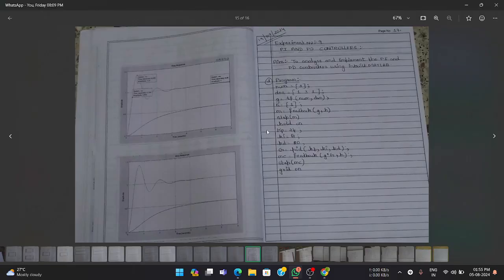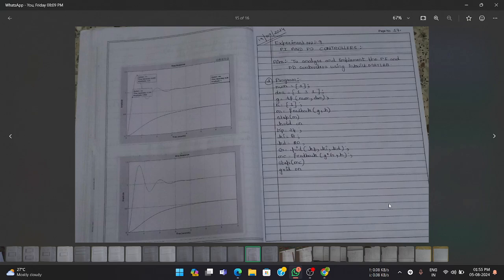This is how we write a program for PI and PD controllers. This question appeared in the model question paper, which is why I covered this program. That's all for this session — please refer to these videos, make notes of the theory displayed on screen, as theory questions may be asked in exams. Please like, share, subscribe, and refer to our playlists. Thank you.